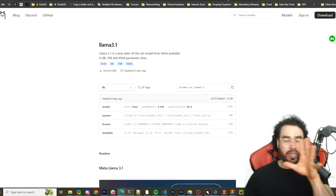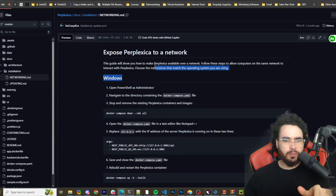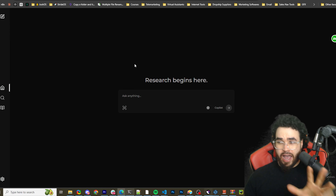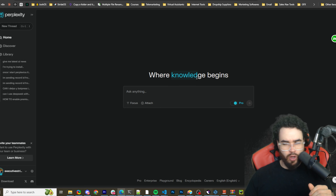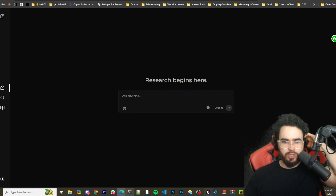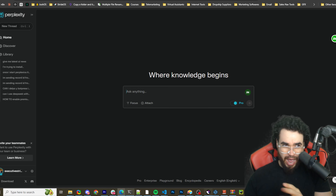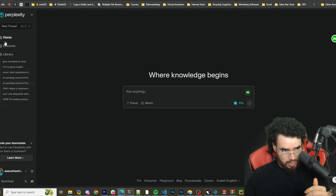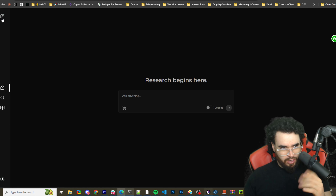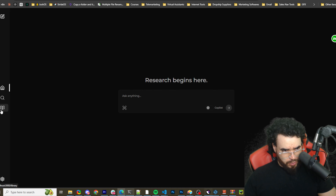Once the install is going and you've got the IP exposure set correctly, you'll have it loaded up like this. Compared to Perplexity — Perplexity says 'where knowledge begins,' Perplexica says 'research begins here.' It's a complete replica in feel. The user interface isn't quite as polished, but I do like the dark theme. We've got history, search, library, and settings.